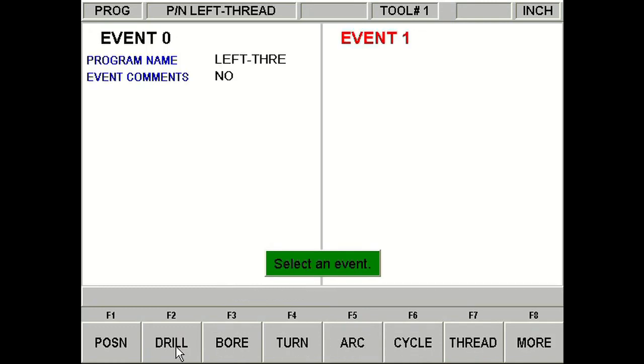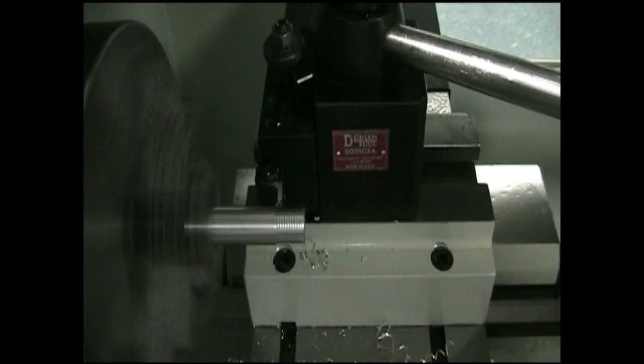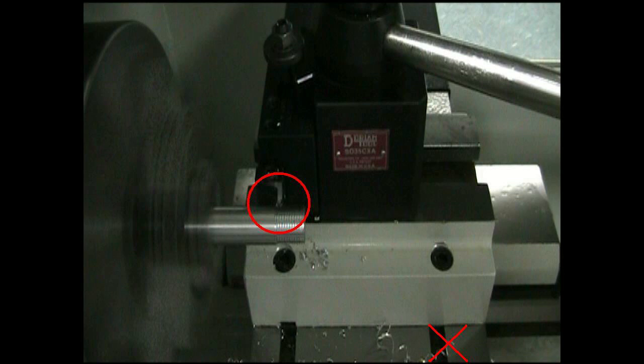And then, now I'm going to actually select a position event as my first event. We're going to program position events in before and after we cut our thread. Now the reason for this is that here is where we're going to finish up after the thread is cut. Now our home position is somewhere down here. So the proto-track thinks we're doing a right-hand thread. So it's going to wrap it straight through the part to its home. So if we put a position event about right here, we can avoid that.